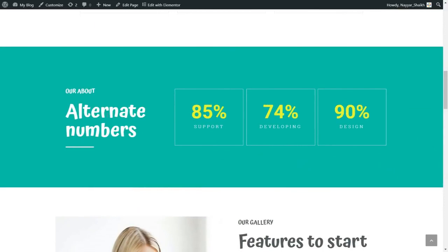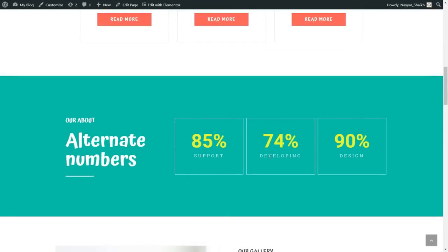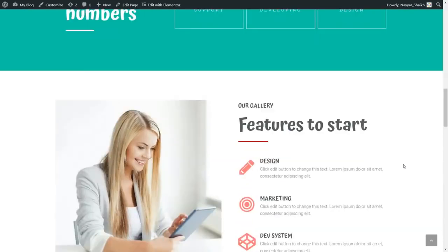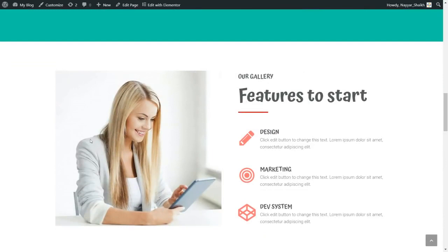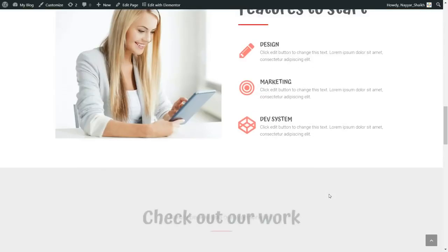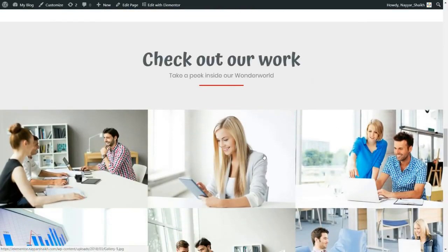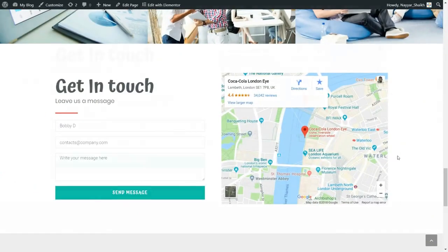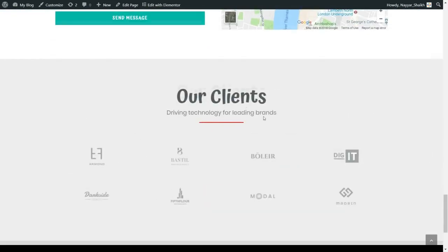This is the next section — the stats section. We have some statistics like 85% support, 74% developing, 90% design. Obviously you can change the number and the text. Then after that we have the feature section: at the left-hand side we have this beautiful image and at the right-hand side we have some features. We are using this icons throughout the website and again using the primary pinkish color. We have three different features: design, marketing, and development system. Then we have the portfolio or gallery section, then the 'Get in Touch' section, then the 'Our Client' section.